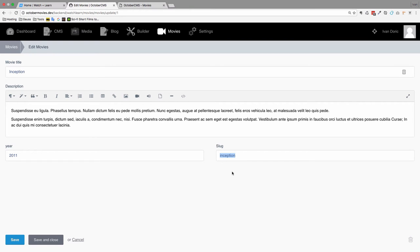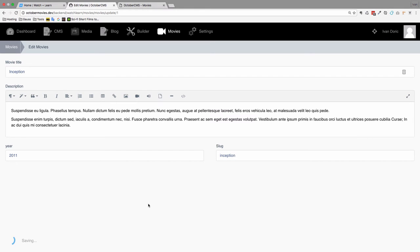So because right now I'm going to have to go through all of our movies, which is not a lot because we only have three, and write that title again. So I'm going to do that behind the scenes. But for now we have this slug for inception. We click save and close.